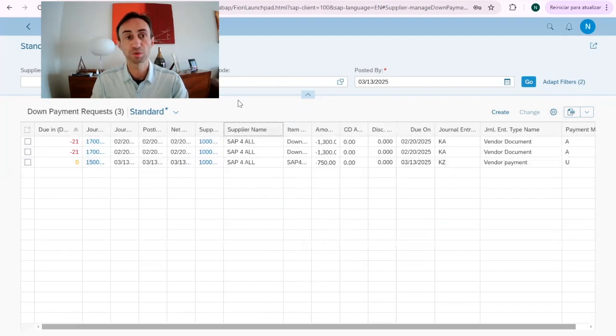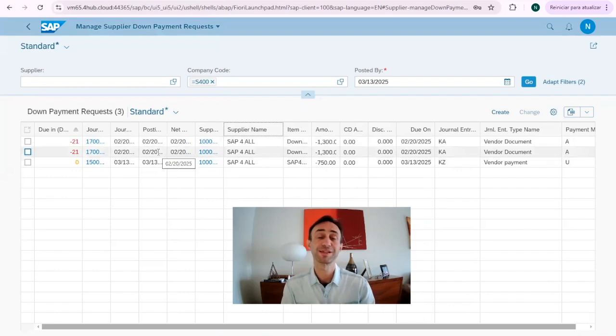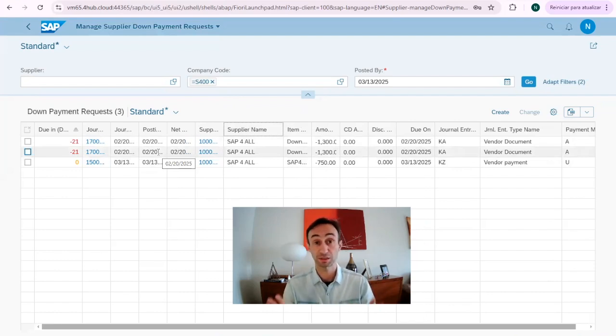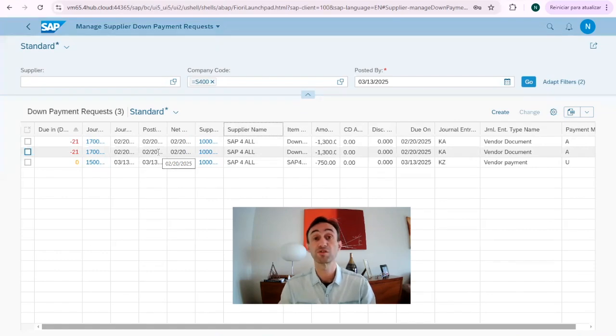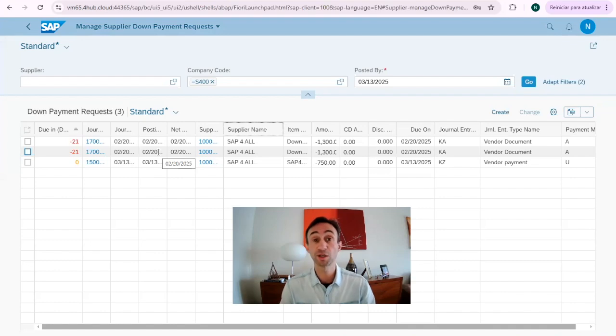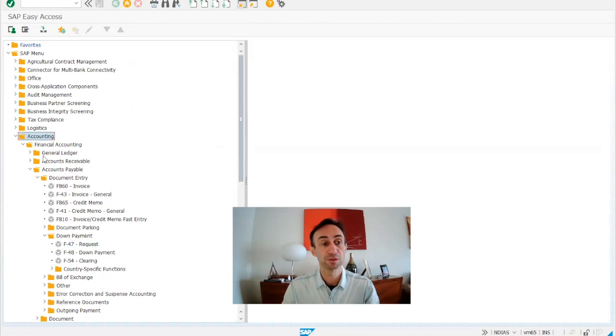So what I'm going to do now is to create a new down payment request. You can see how simple it is to do it. Just in case you don't have a purchase order that makes that process, you need to come to this Fiori app. Of course, if you don't have the Fiori app installed, you can go to the SAP GUI menu.